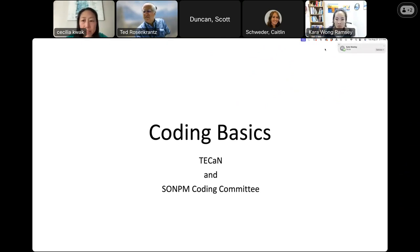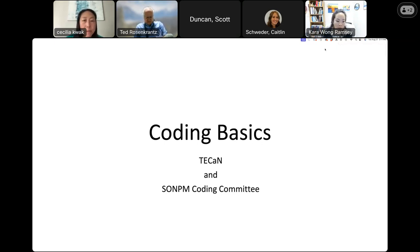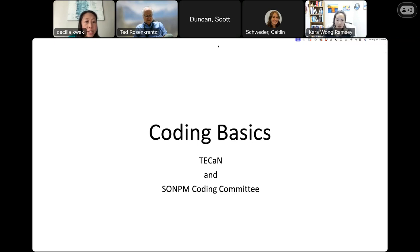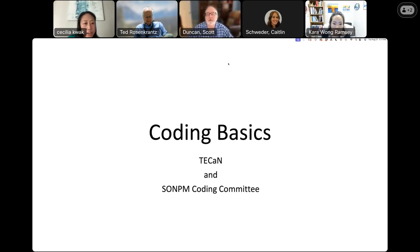Hi there. Sorry about the delay — we're just having some technical issues. I'm Cecilia, the Early Career Development Chair of TCAN, and we're really fortunate to have so many members of the sections committee and coding committee here to share their knowledge about coding today. This session is really thanks to Dr. Scott Duncan, who helped orchestrate and organize this for members of TCAN and the wider neonatology community.